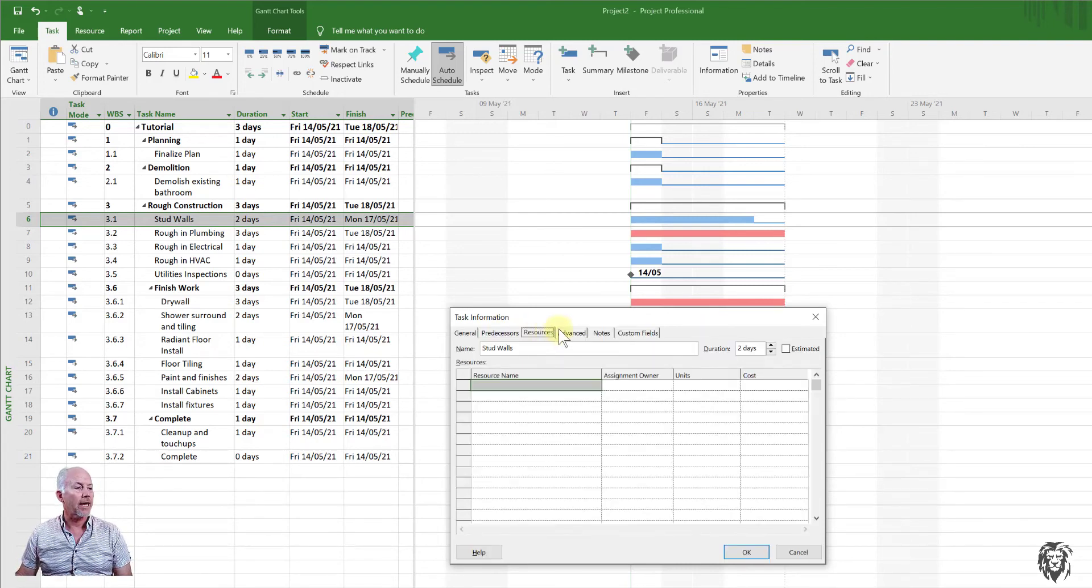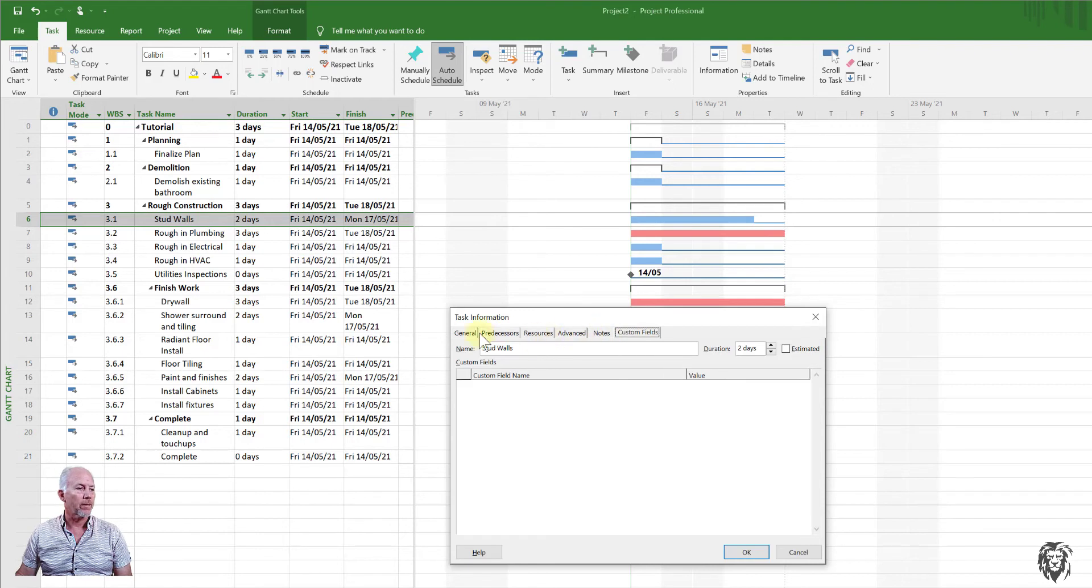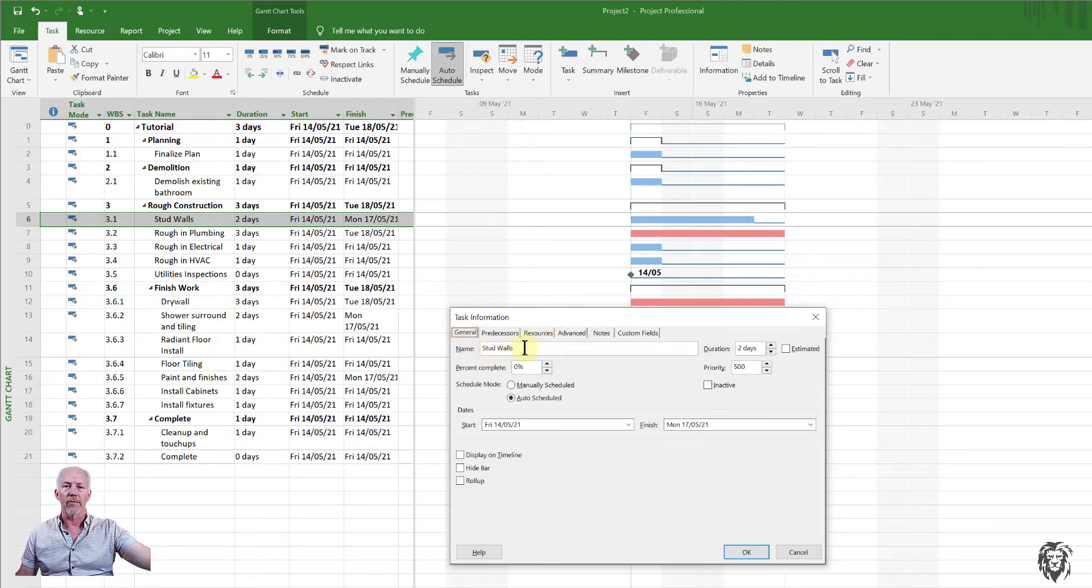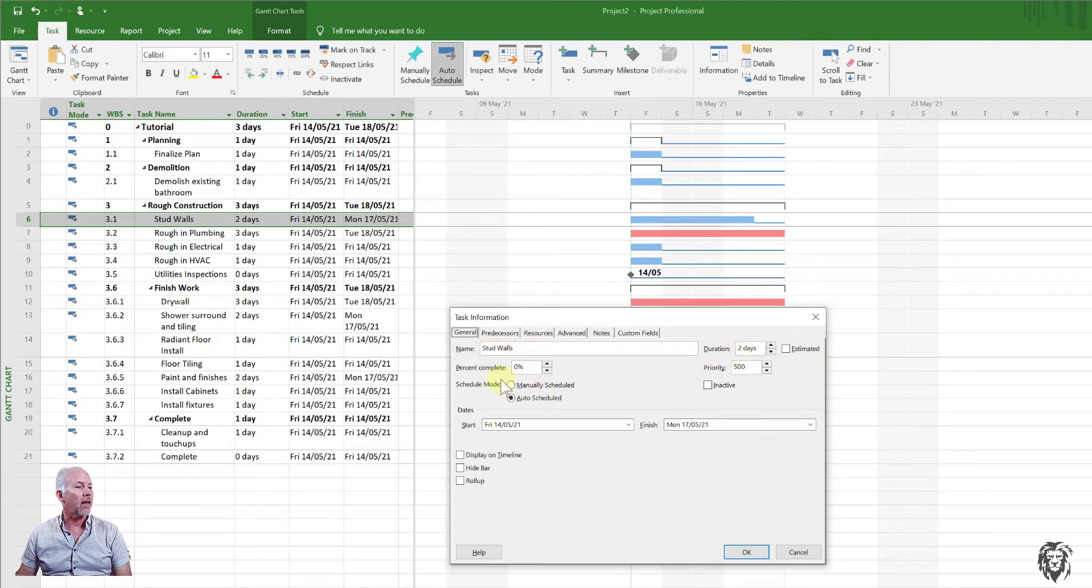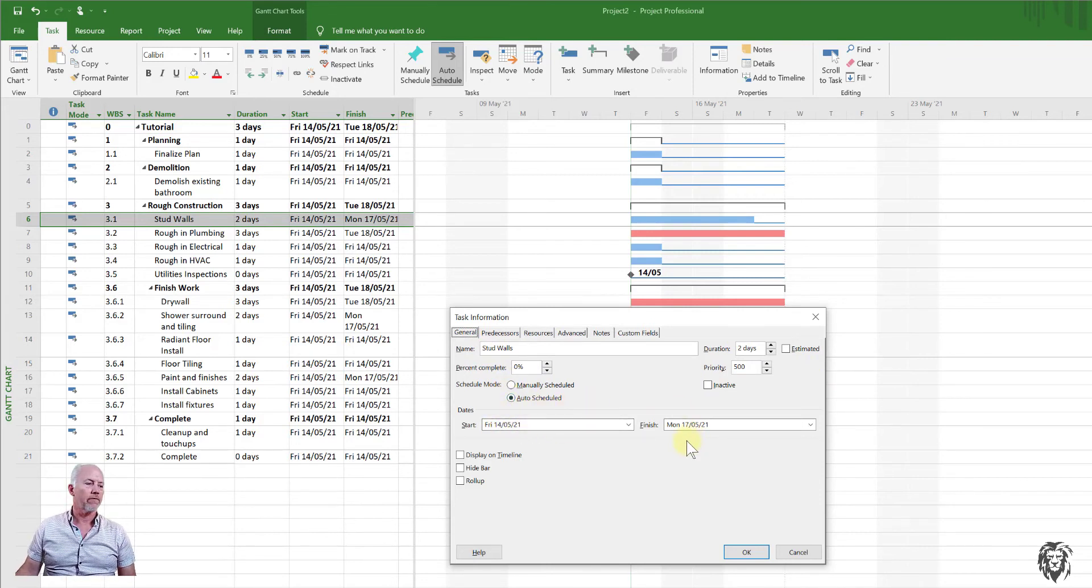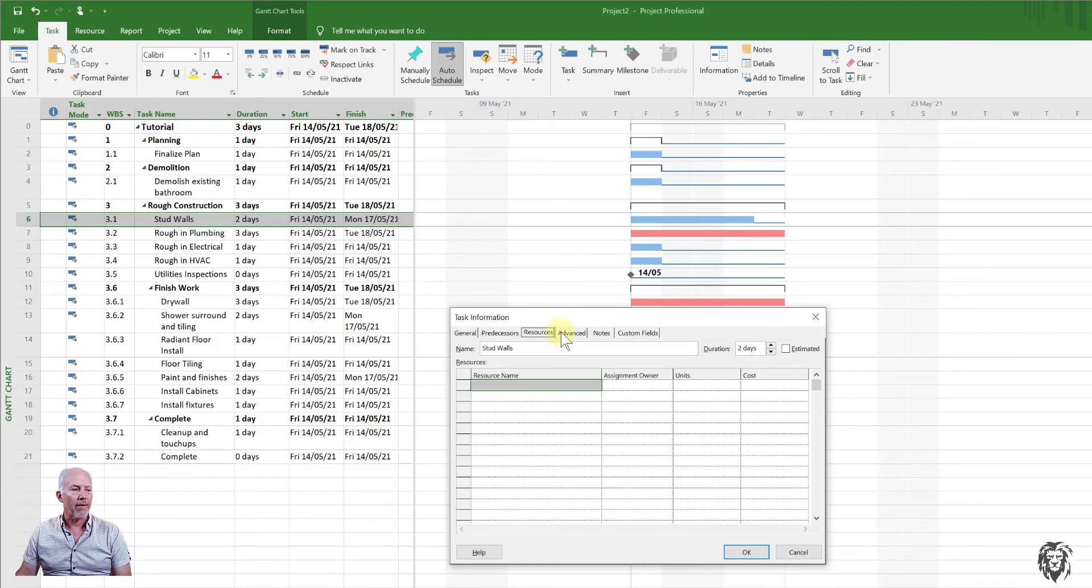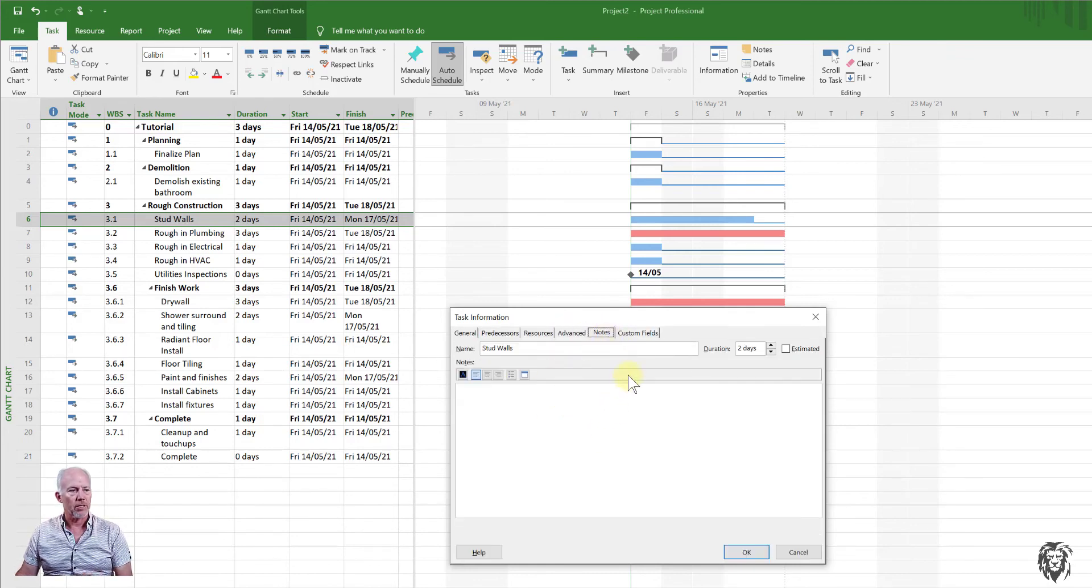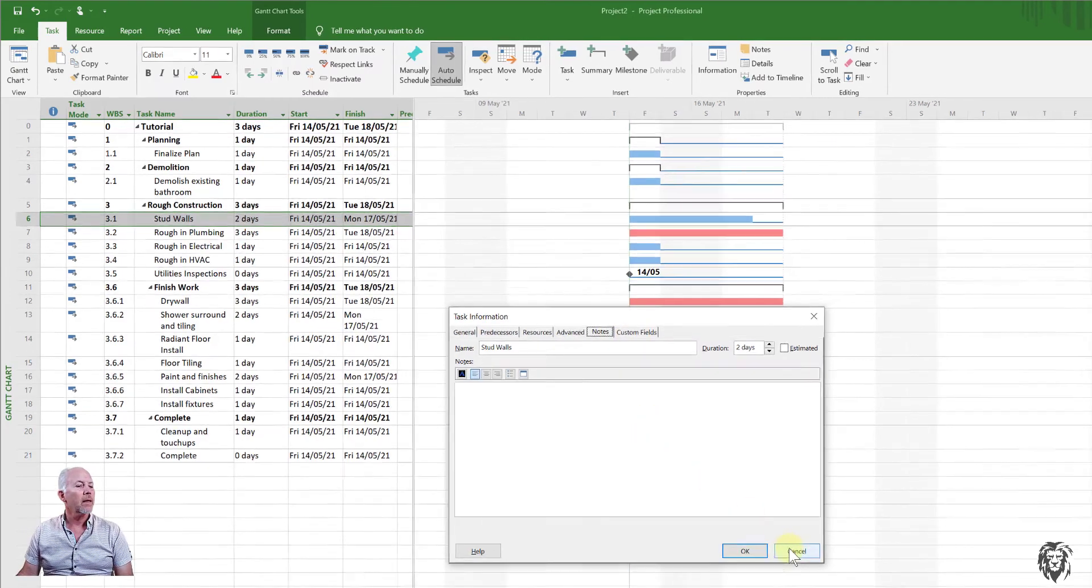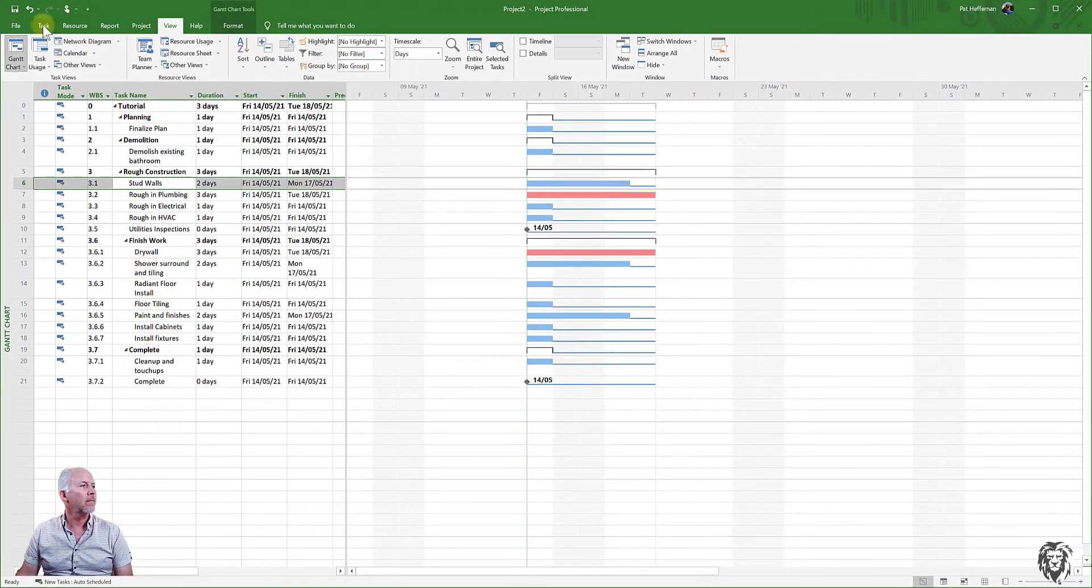And you see, there's a number of different tabs with different bits of information. And so we see the information that we entered into the entry sheet coming forward. It's stud walls and the duration is two days. It's auto-scheduled and based on that auto-scheduling, it's given it a start and a finish date. And we haven't put any precedents in or predecessors. We haven't assigned any resources or anything else. There's no notes associated with it, but this is where all that information is going to be collected as we start to add that information. So I'm going to close that and show you.